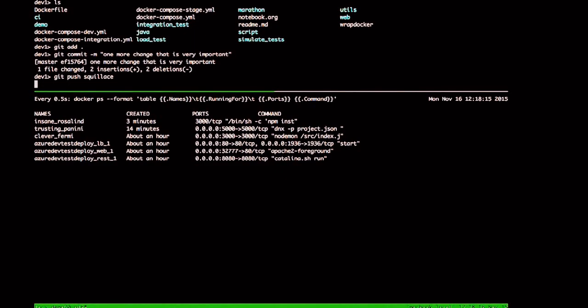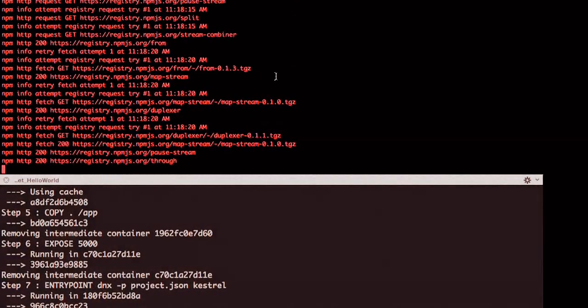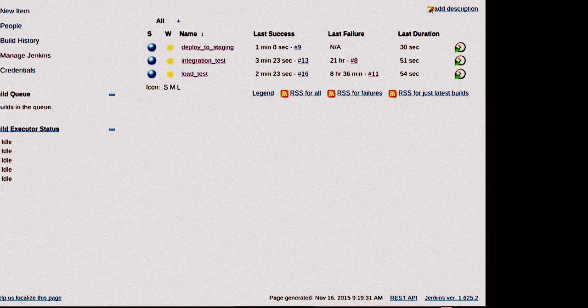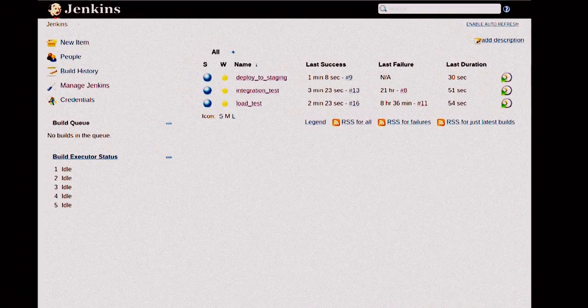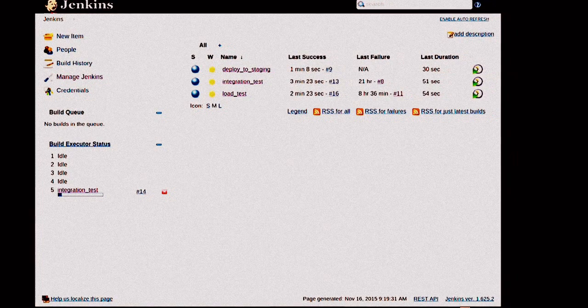Jenkins is looking at this. Jenkins pulls about every 30 seconds to see what's going on on the GitHub repo. It's going to go through the three steps we have defined in Jenkins as the test steps, the deployment steps, and the integration steps. As a developer, I'm not doing anything now — I went to get a cup of coffee. The integration tests, it's all going to happen automatically. You can see we have the hook going — the integration test is in progress.